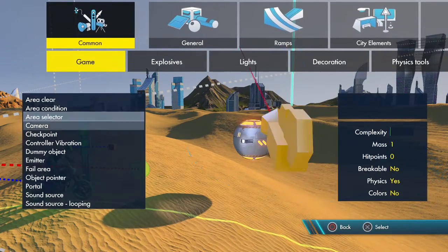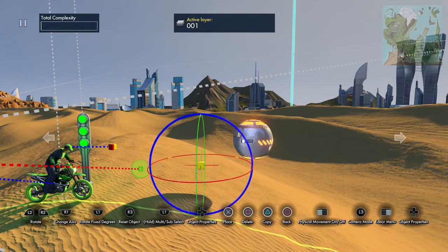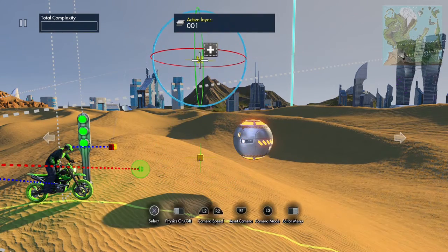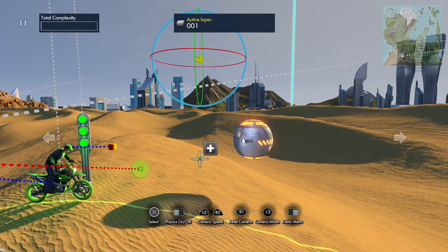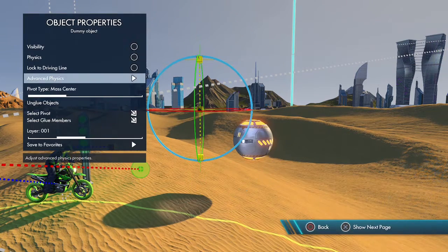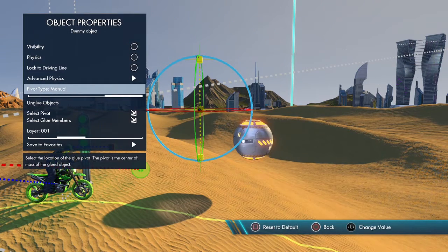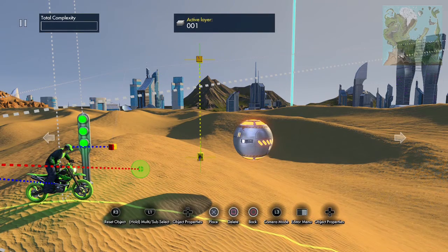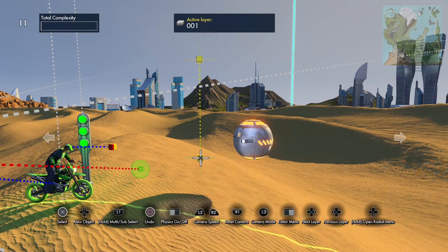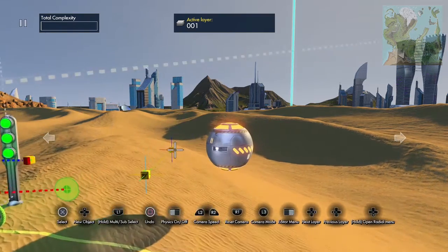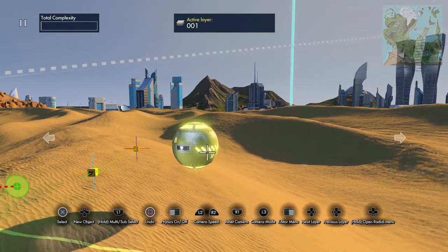We're going to grab a dummy object, snap it to the driveline, copy it, bring it up, and we're going to glue these two together. We're going to select manual for pivot type, select the pivot, bring it down to the first point. Now we can rotate this and it gives us a point out here that we can have the sphere follow.